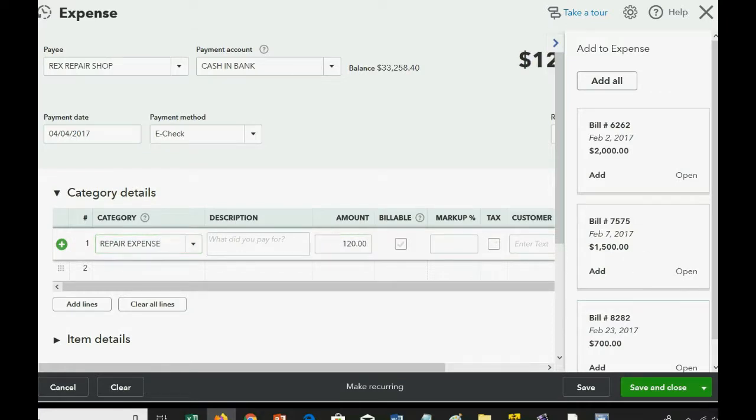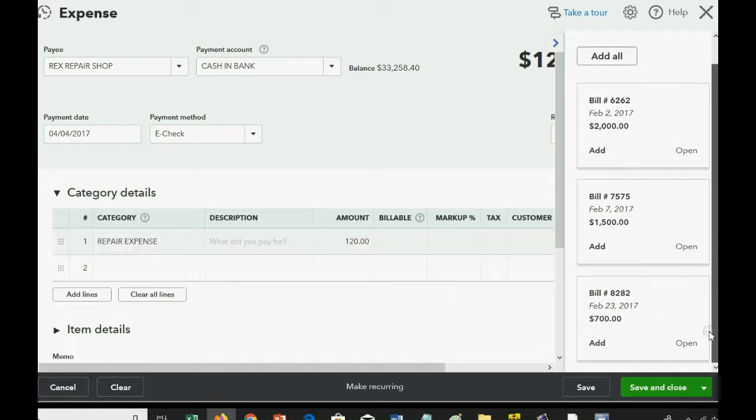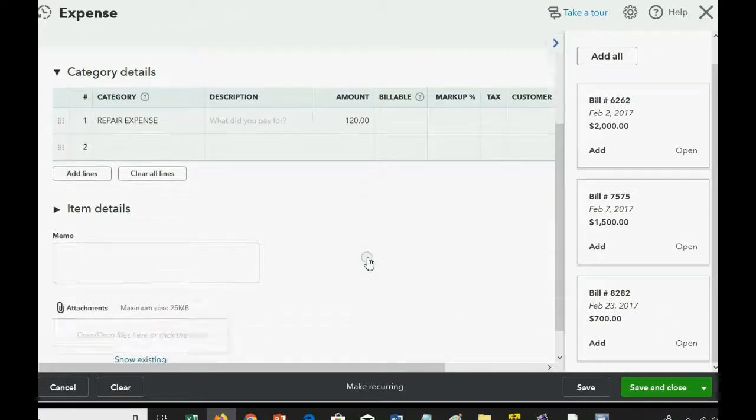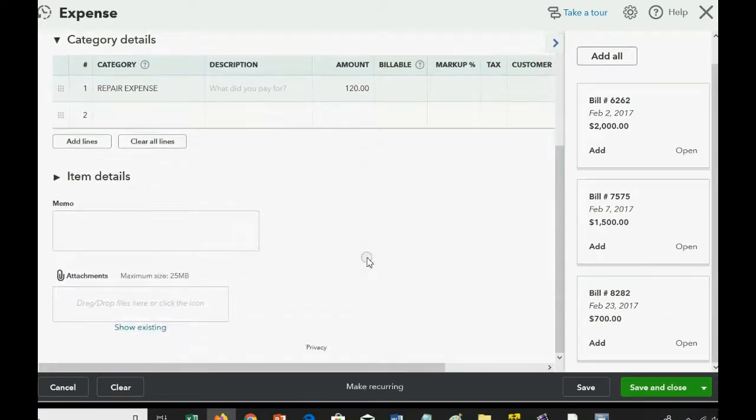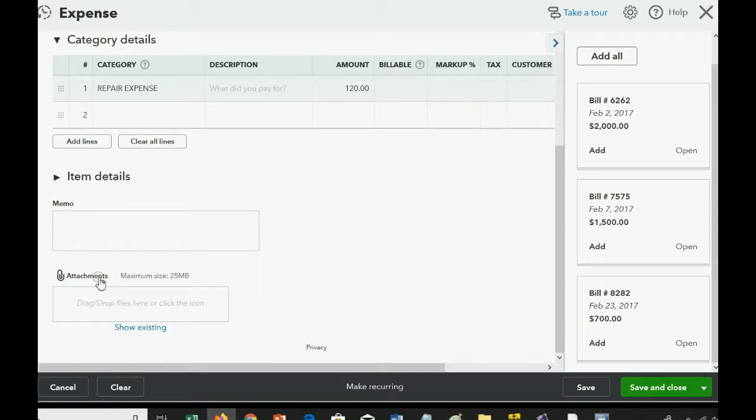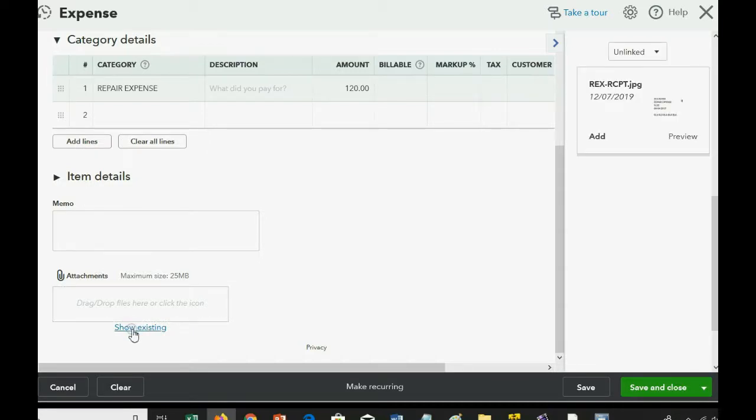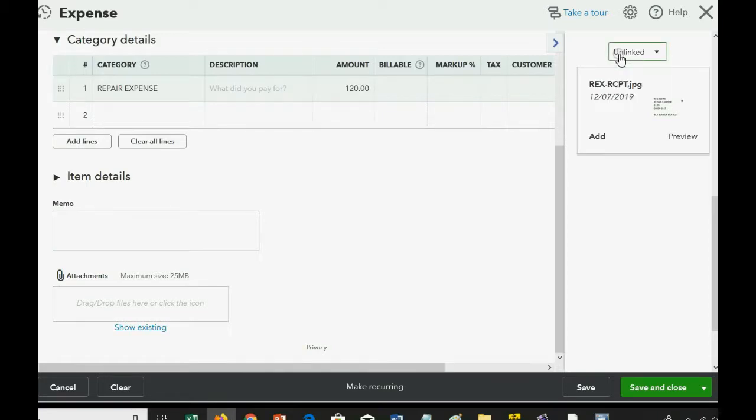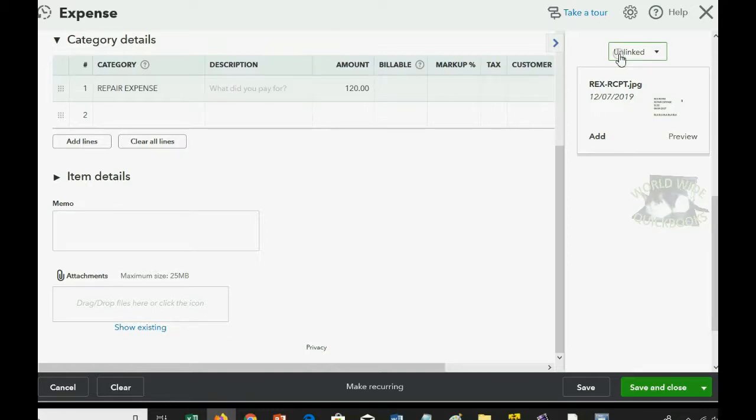But, how do we now get to the file attachment? Well, when we click, we scroll down to the bottom, but instead of clicking the paperclip to upload, if it's already uploaded in the attachments window, we click here, Show Existing. And that will show a list of any unlinked file or receipt or picture that we have not yet used or attached to a transaction.